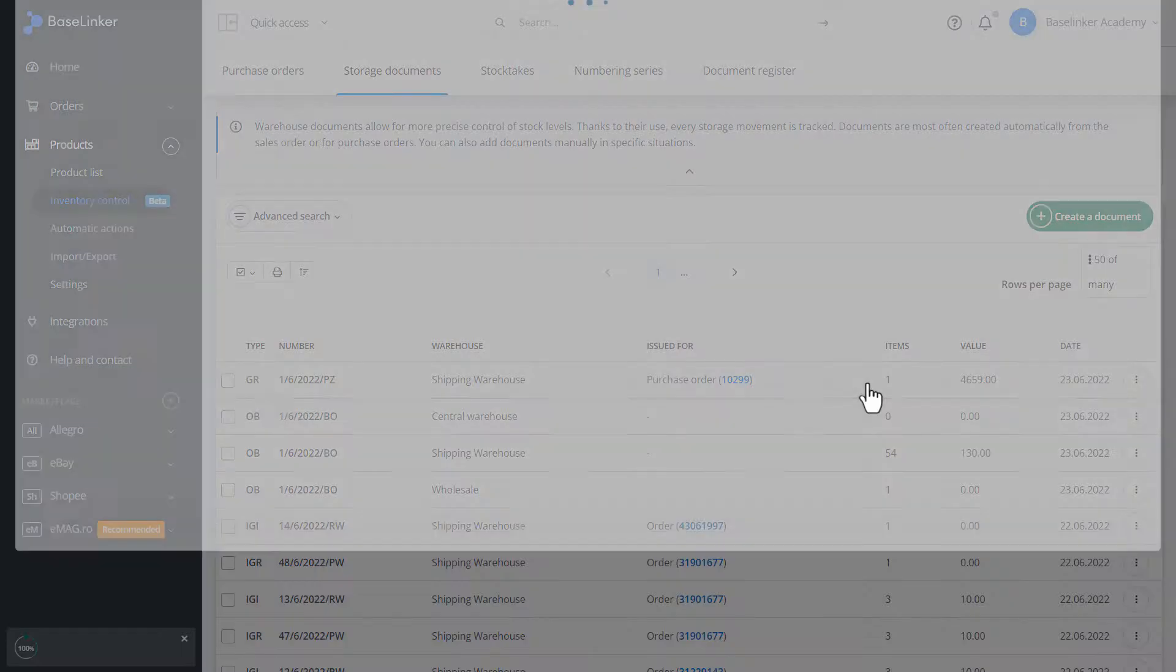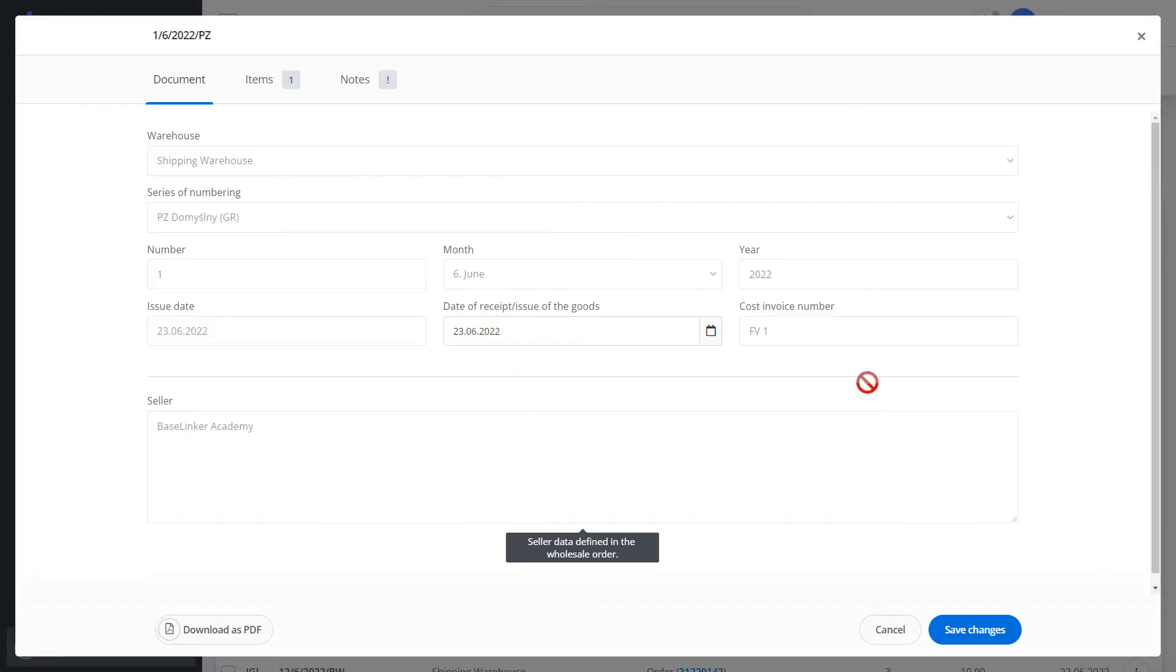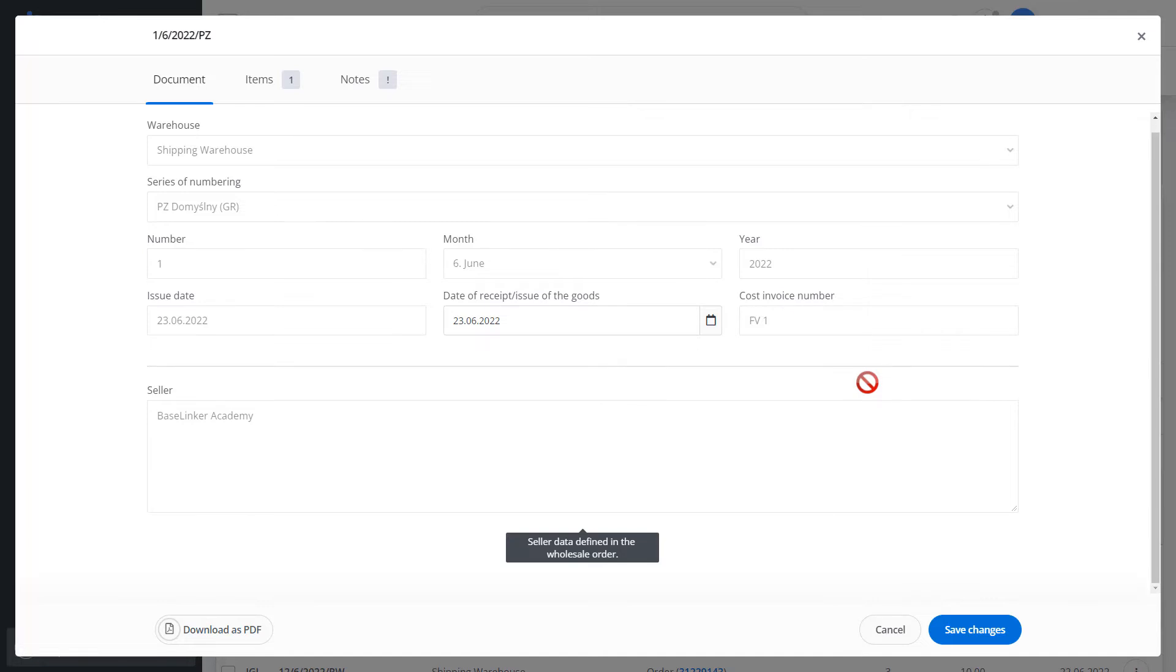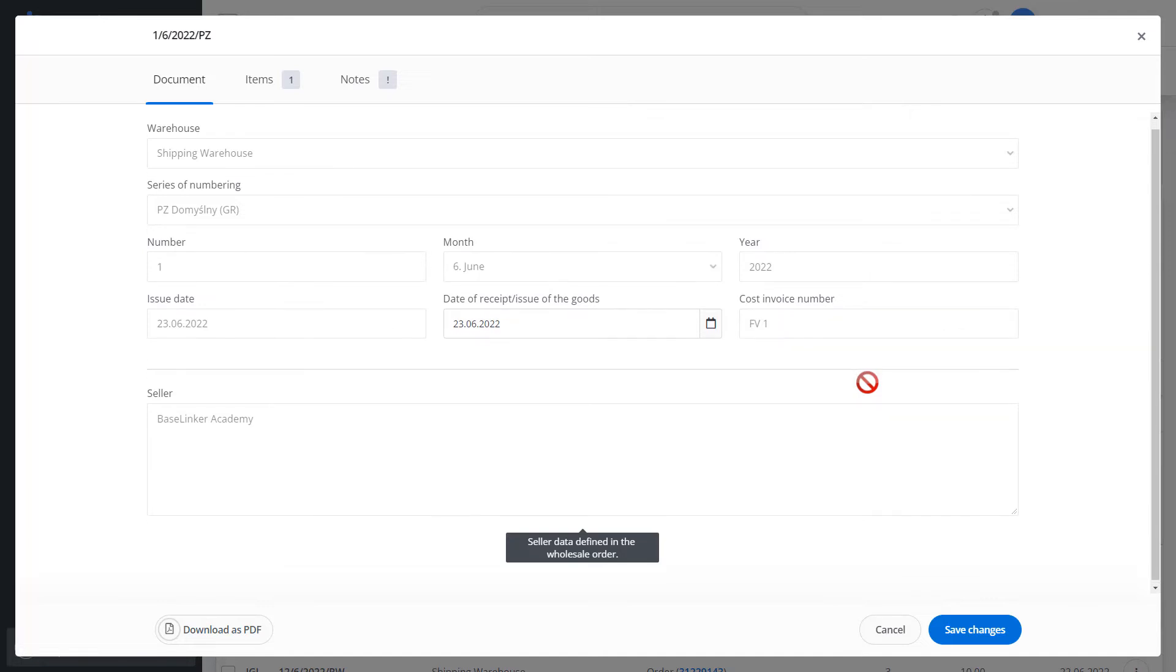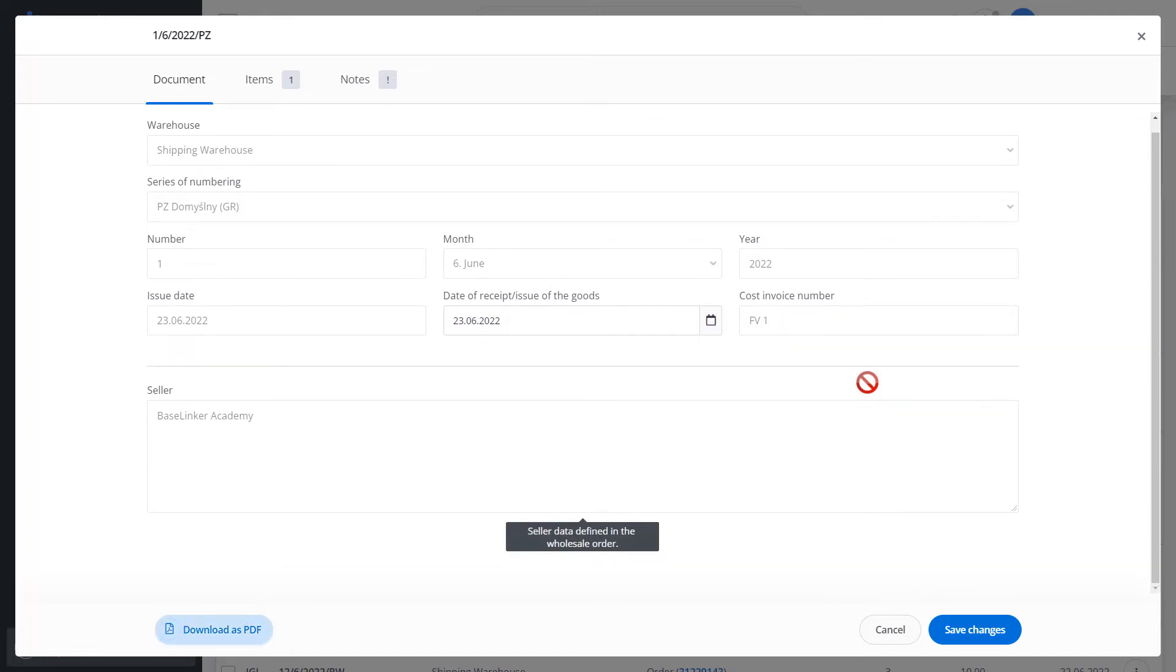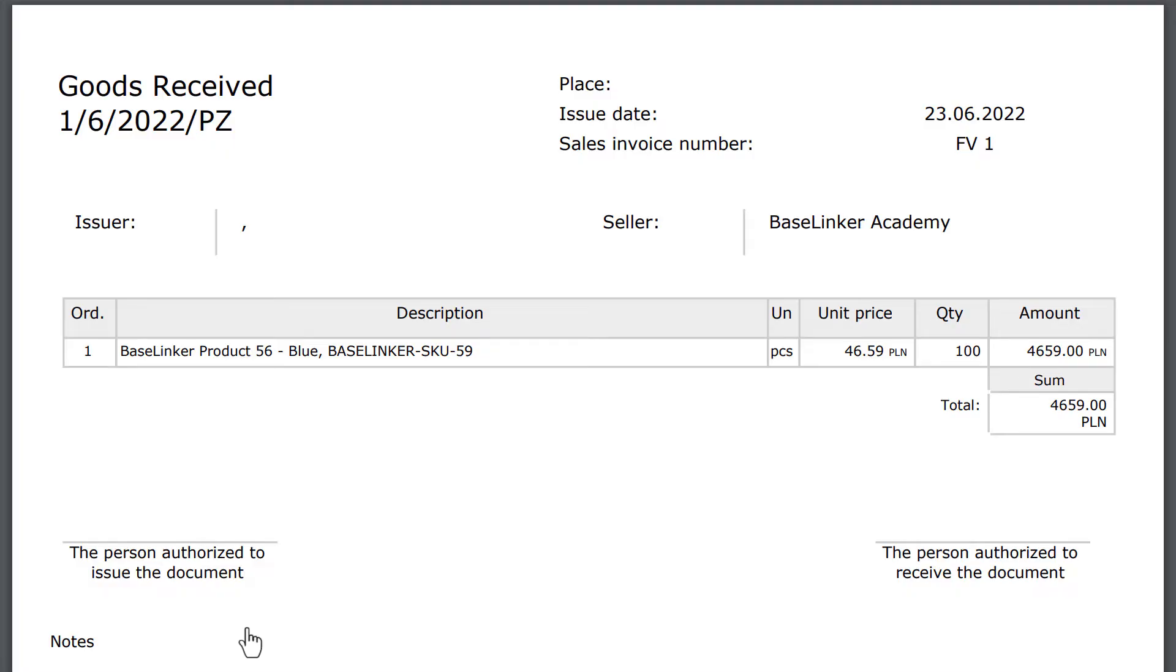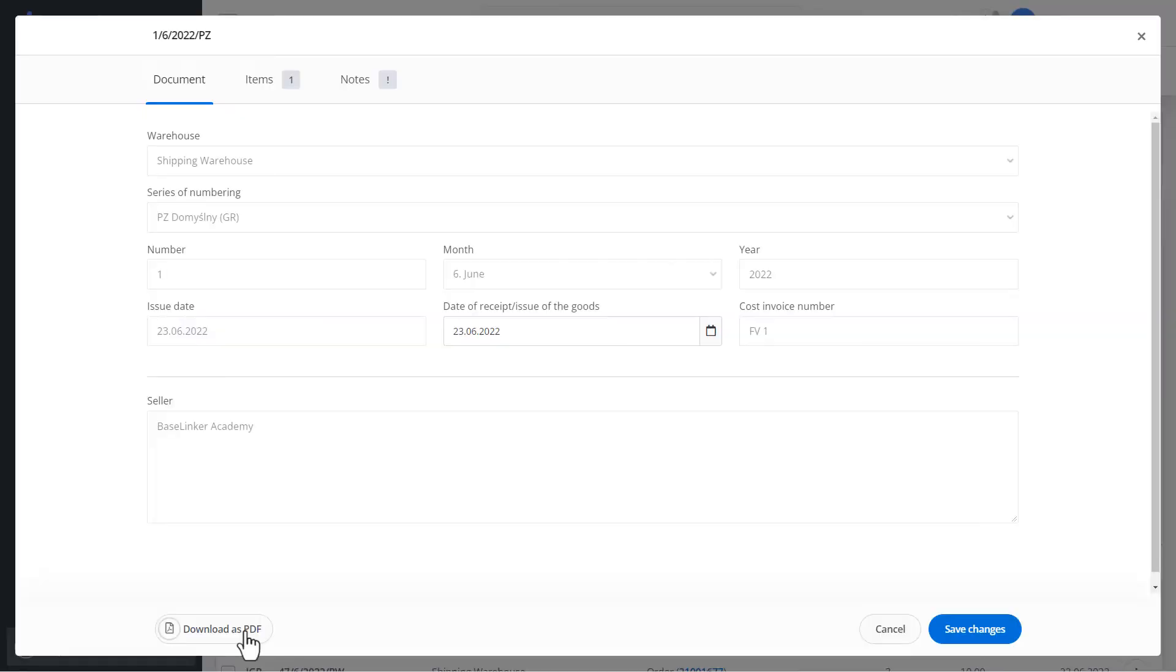This is what our goods received document looks like in PDF format. It was created automatically. Let's cancel.